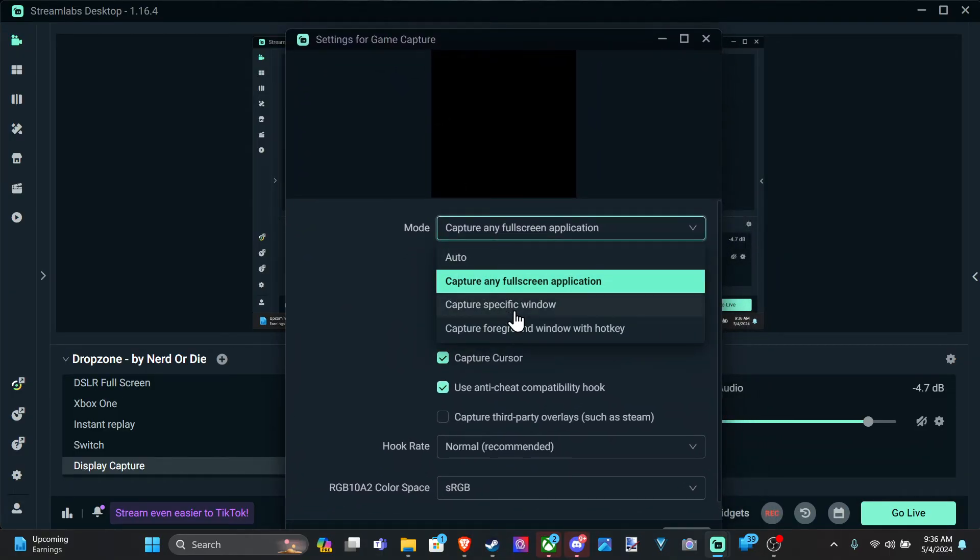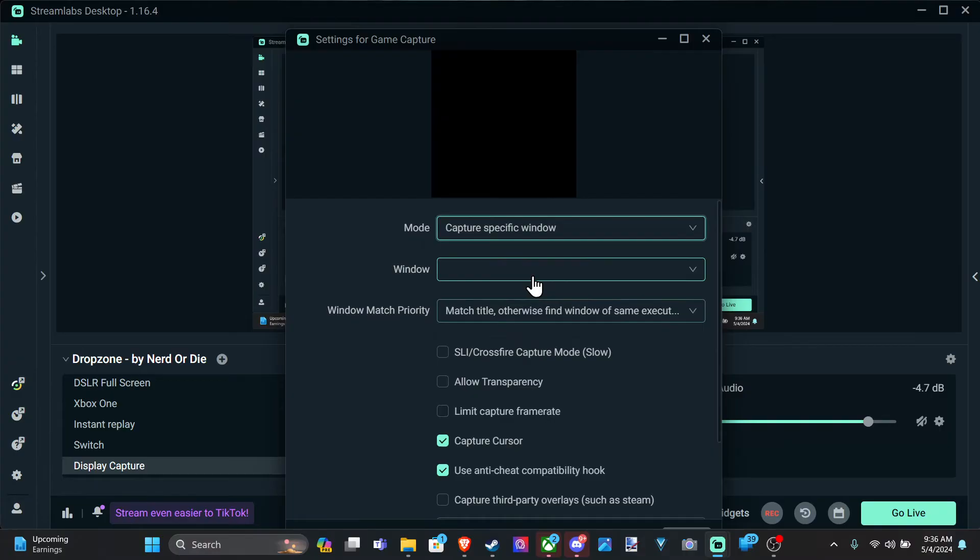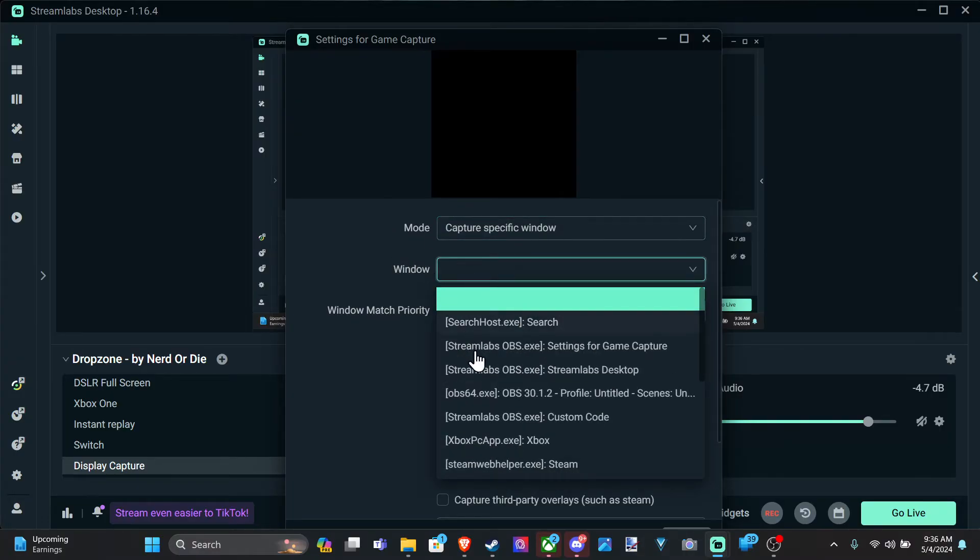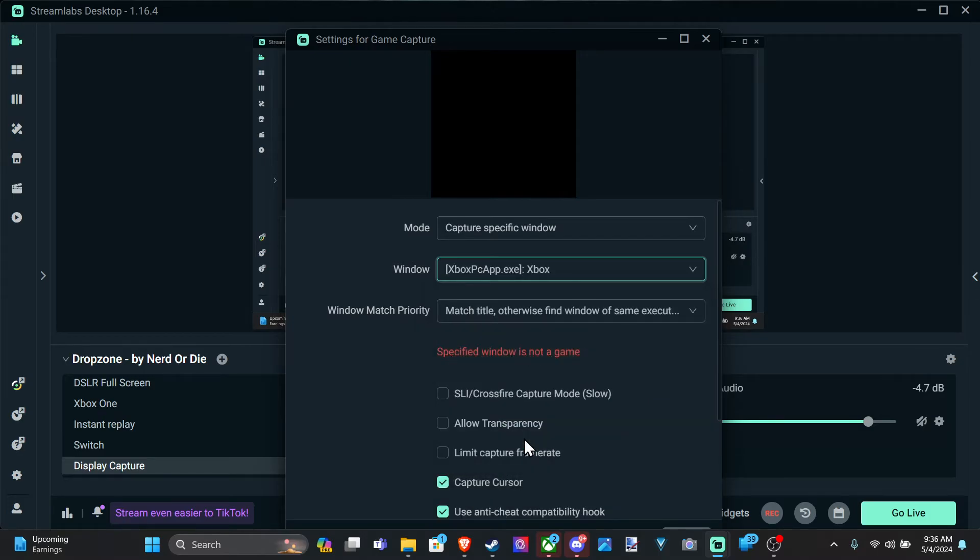We have capture specific window. You can choose this specific window in here. Let's choose Xbox in here. See if that works. Nope.